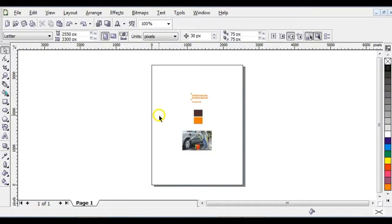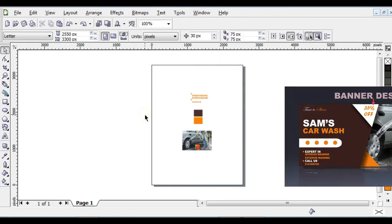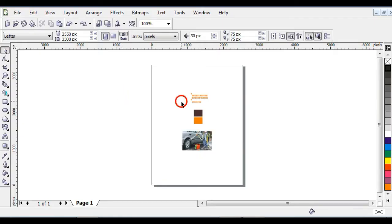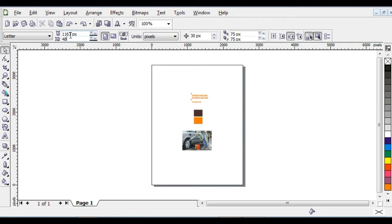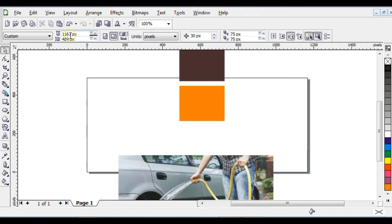Hello guys, welcome to this tutorial. In this video I'm going to show you how to design a car wash banner in CorelDRAW. Let's begin. Step one: change your page size and width to the required values.